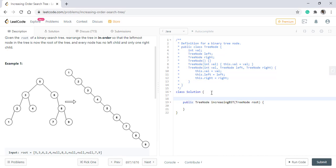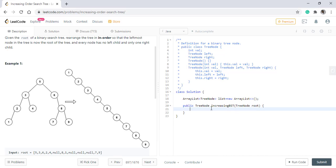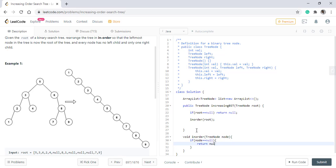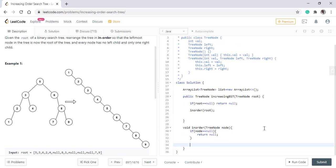We will have an ArrayList to hold all the tree nodes. Now we will have an inorder traversal method. Inside this inorder traversal method, we will apply the inorder traversal logic.